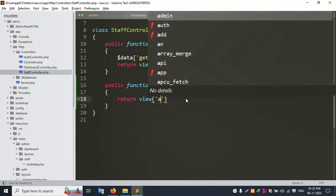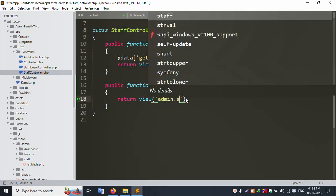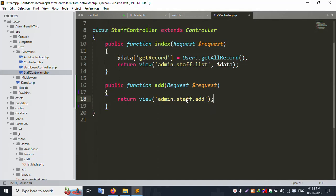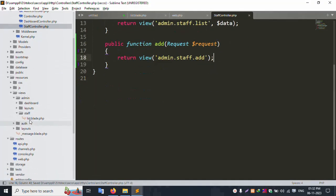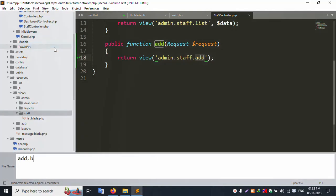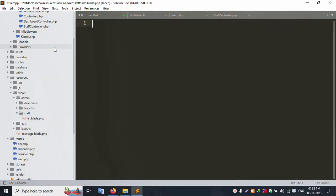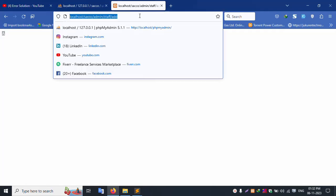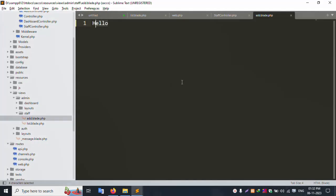Let's return a view: return view('admin.insert.tab'). The admin folder is available. Let's add a new blade file. Save the file. Create a new file: add.blade.php. Save successfully. Write 'hello', save the file and refresh the page. Hello is showing — good, it's working.